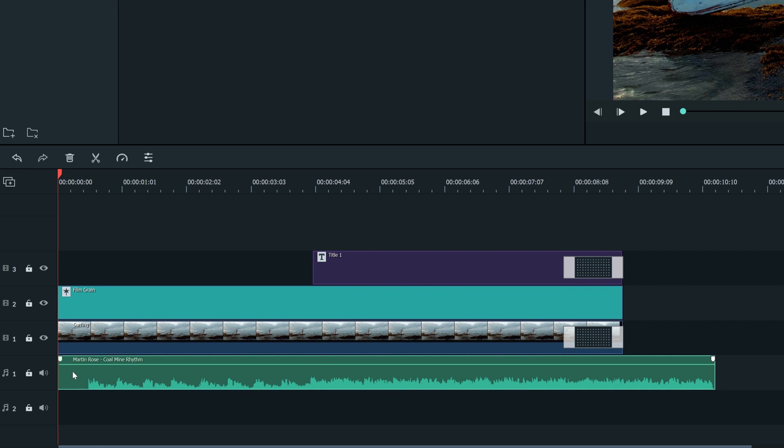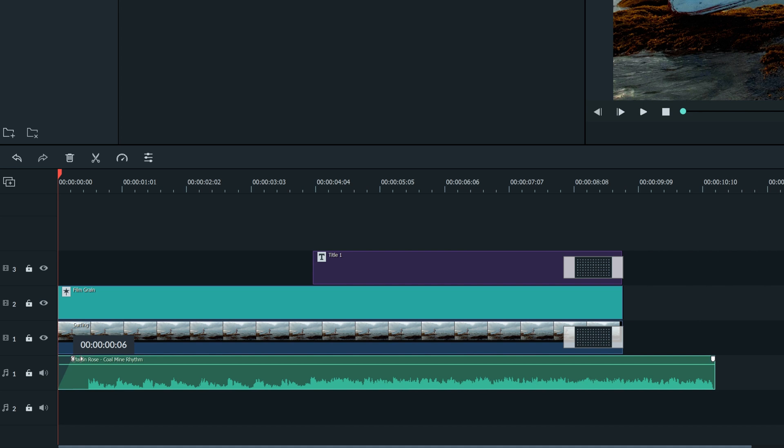By moving your cursor to the left side of the song here you'll see this small white tab. We can click and drag this to the right to have our song fade in easily. The same can be done at the end.